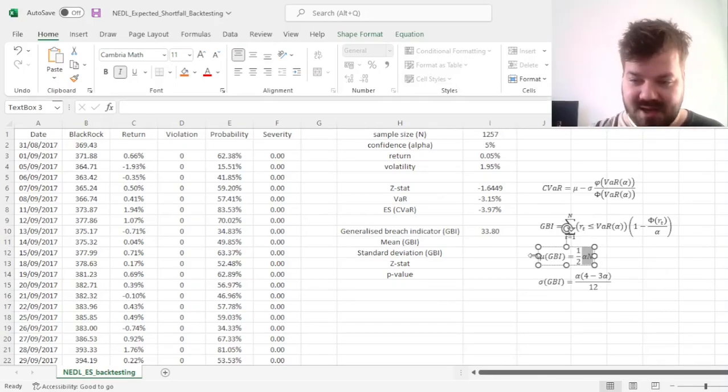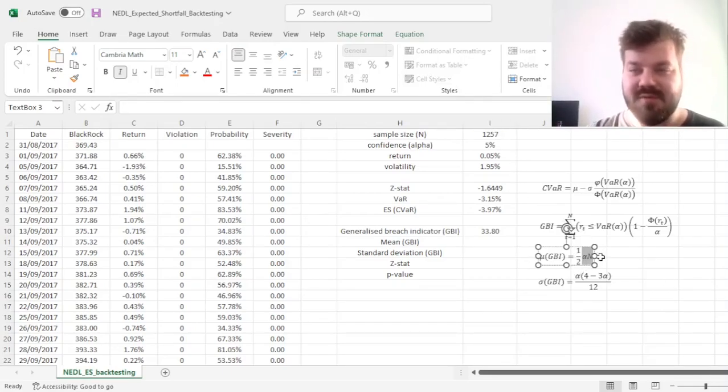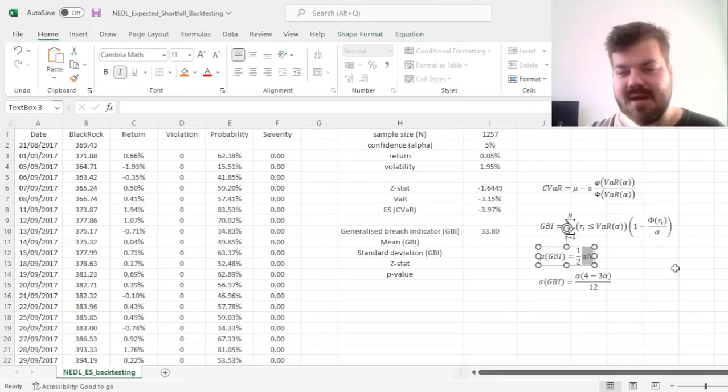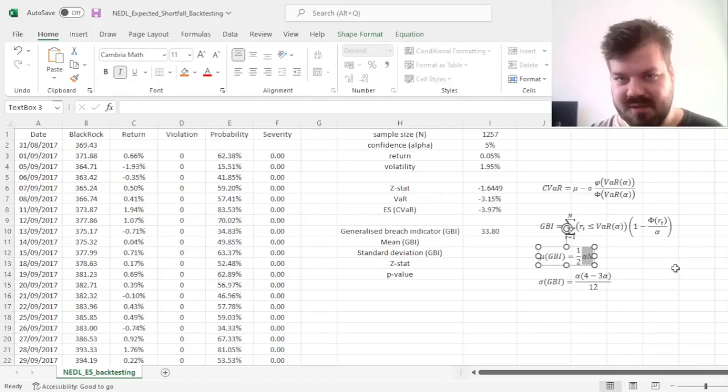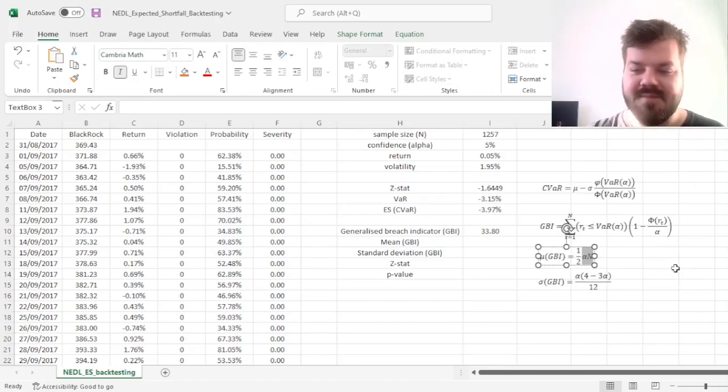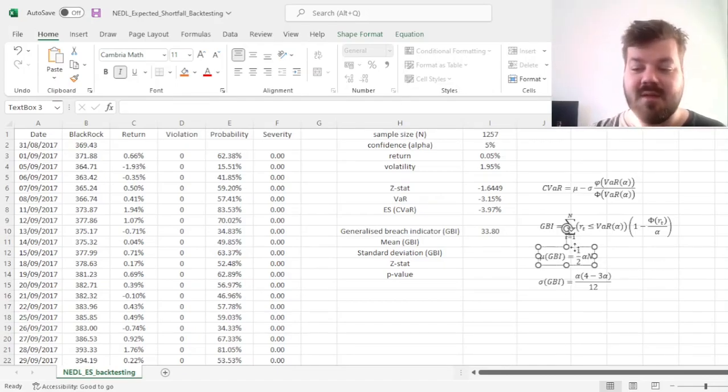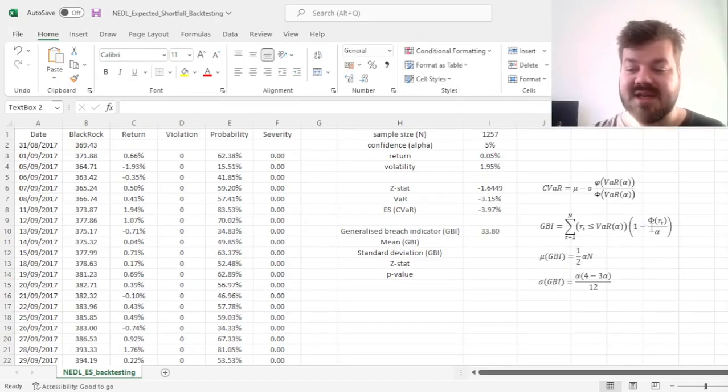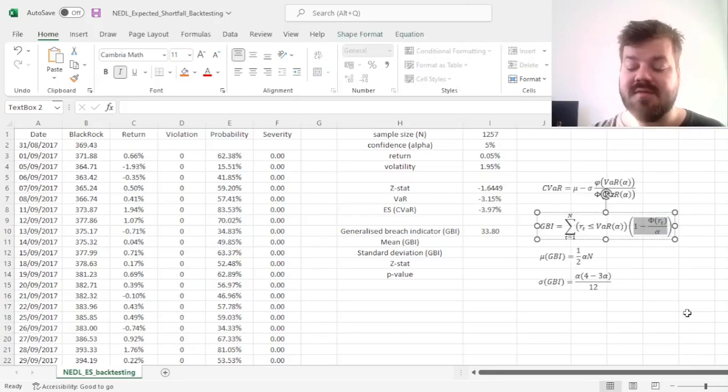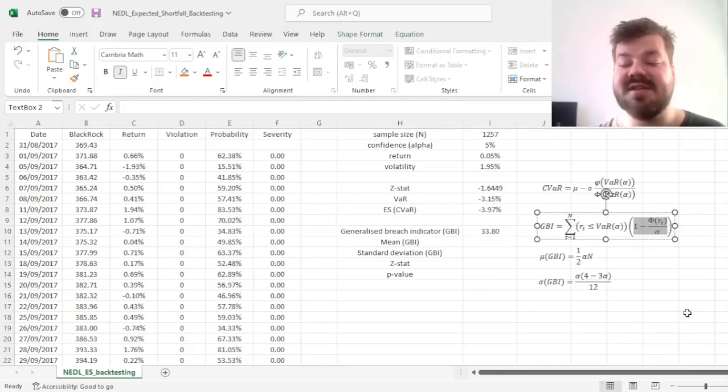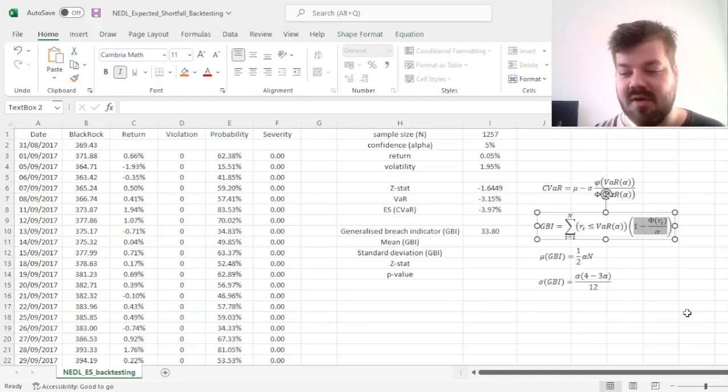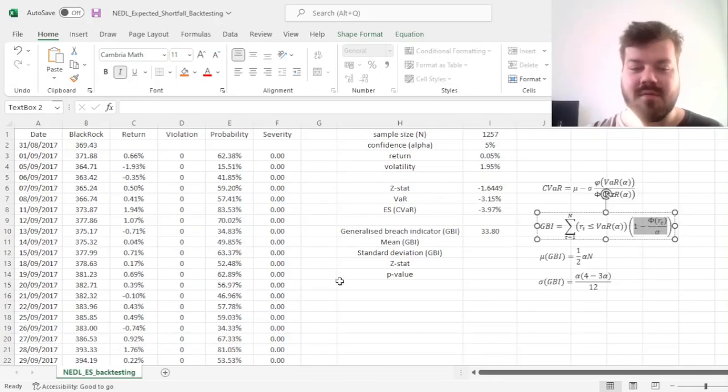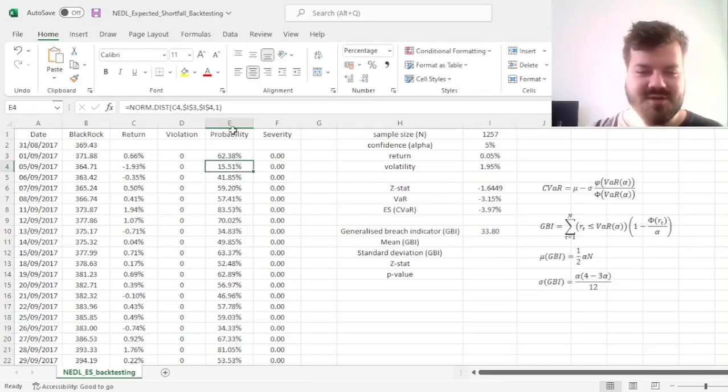times the sample size n, this is quite straightforward and that's directly following from the standard coverage test for the normal VaR. This one-half reflects the fact that the expected value of the severity indicator, given a violation occurring, is exactly a half,